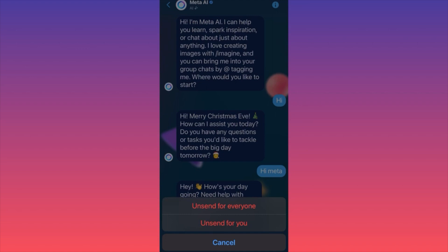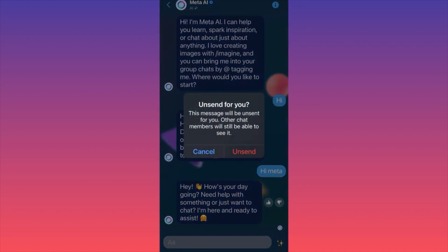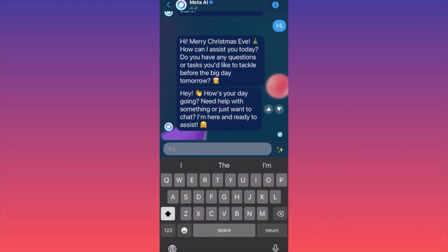The second option is Unsend for You Only, meaning the other person will still receive, read, and can reply to the message, but on your side it will simply show an empty box with a small line saying 'Message Unsent.' As you can see, this message will be unsent for you but other chat members can still see it — they can still reply to you, but we've removed our side of the message.